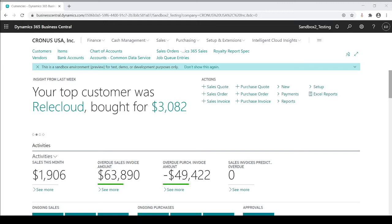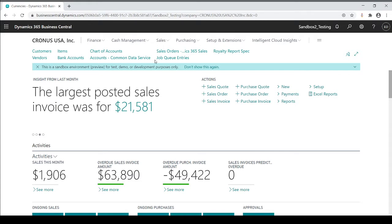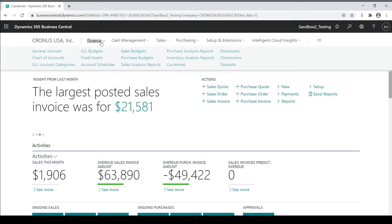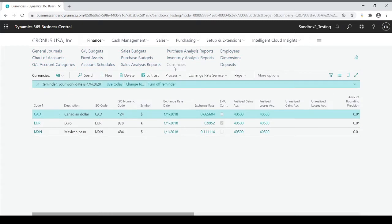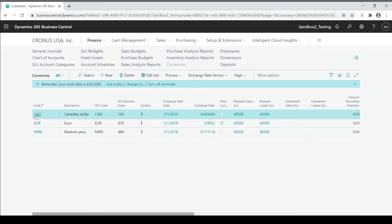In this session, I'm going to talk about foreign currencies. Let's take a look. Within the finance menu, currencies, you'll see a list of existing currencies already set in place.